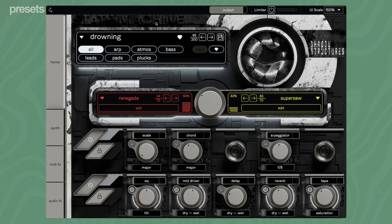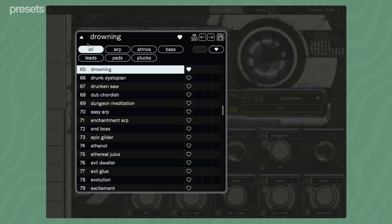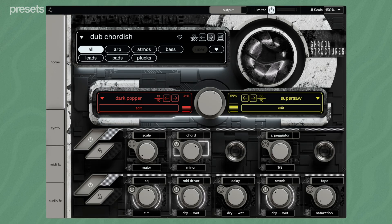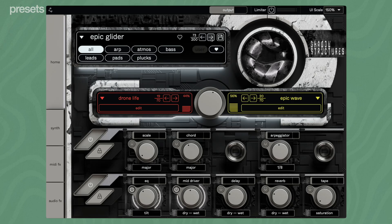When you load the plugin, it shows the home screen. The preset management is located on the top. To load a preset, select it from the list or skip back and forth between presets. Narrow down your selection using the category tags.